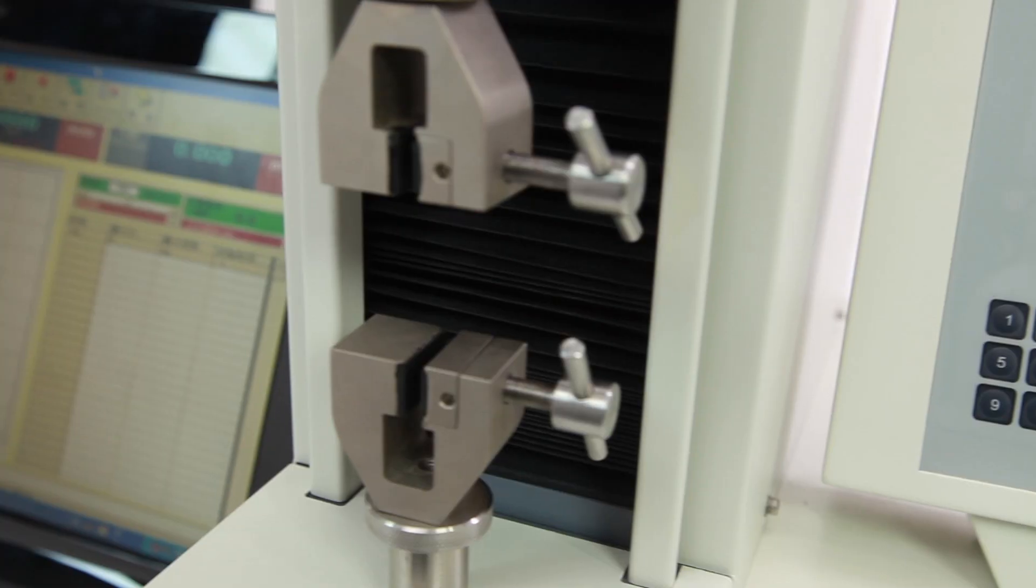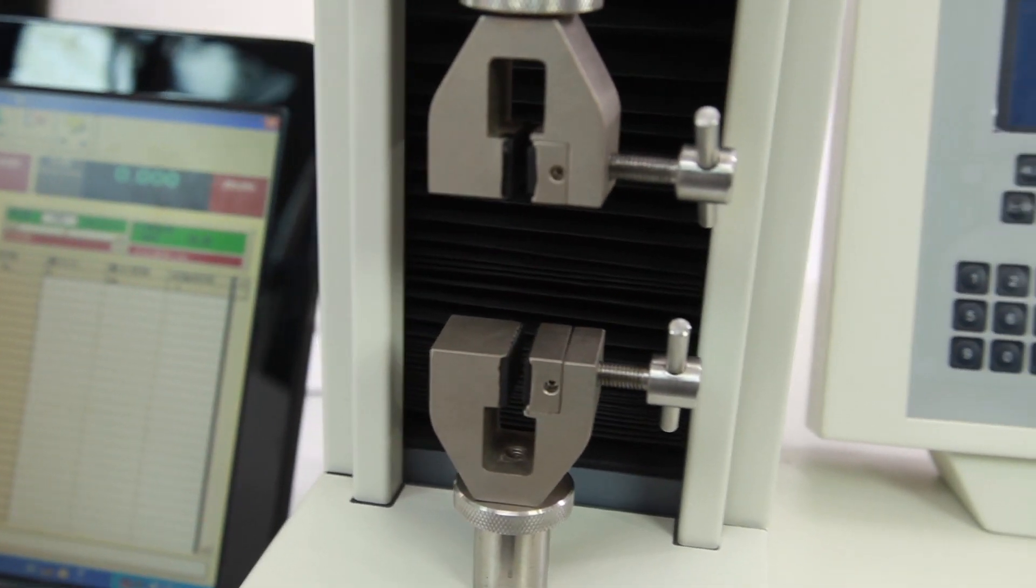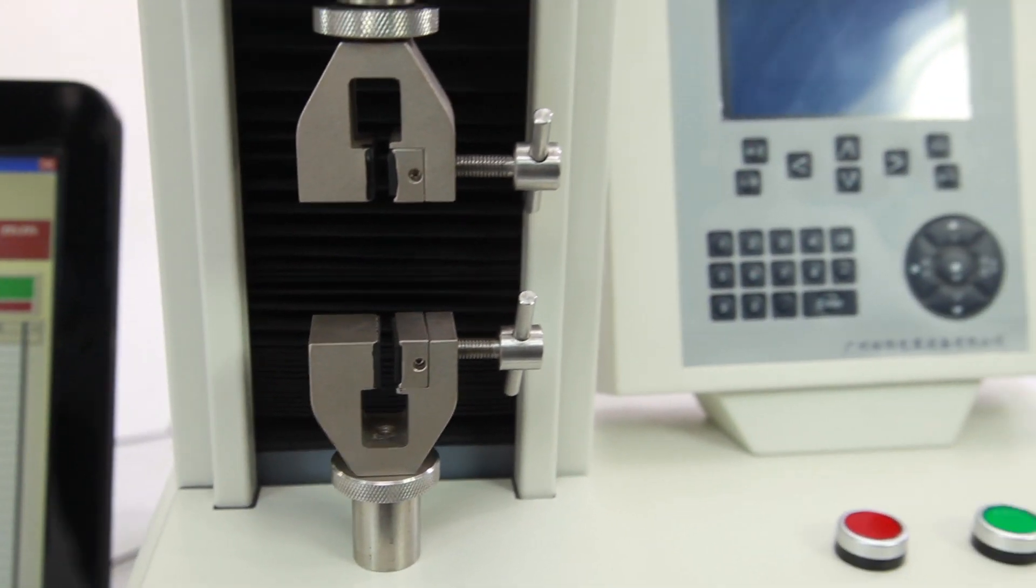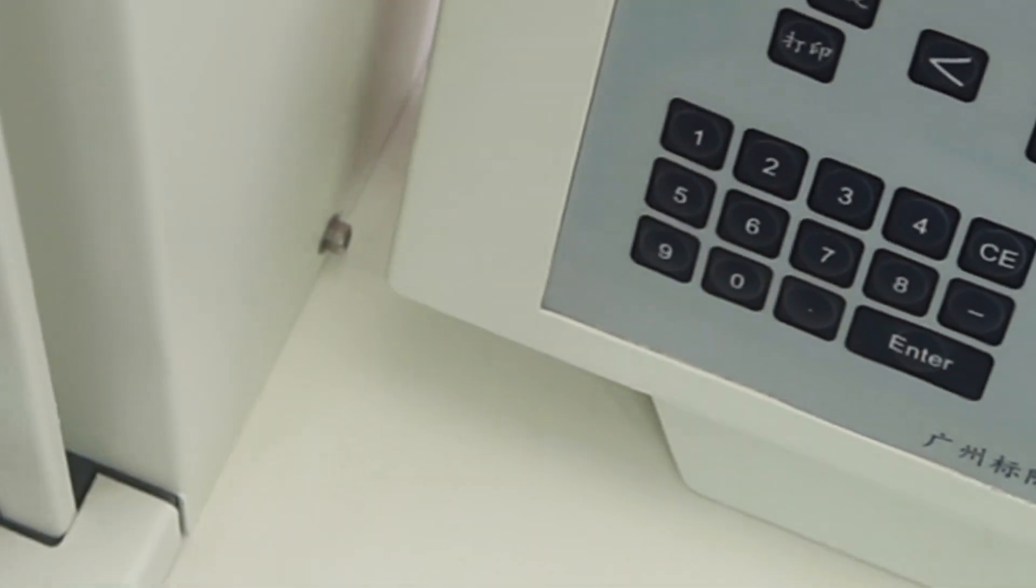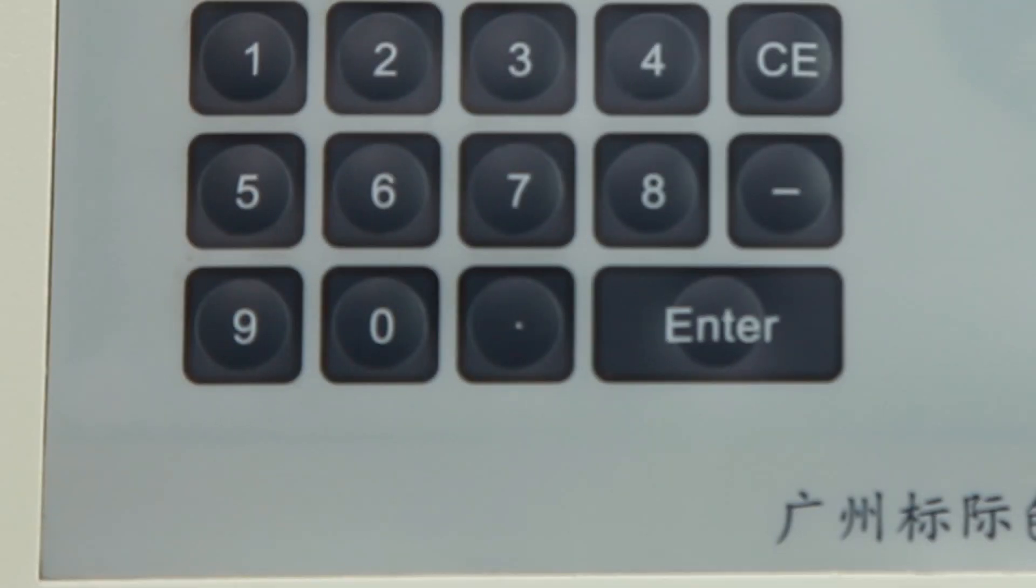GPH1 Electronic Tensile Tester is used to test detraction, stripping, sealing, tear, and piercing of various materials.